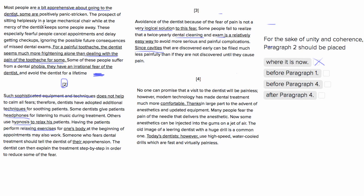It shouldn't be before paragraph 4, so it shouldn't be way up here before the essay starts, because you haven't introduced the idea yet about people being apprehensive about the dentist. It'd be kind of odd to start off with such sophisticated equipment and techniques and talk about things dentists can do for patients before you even know that your essay is about people being afraid of the dentist. So that's no good.